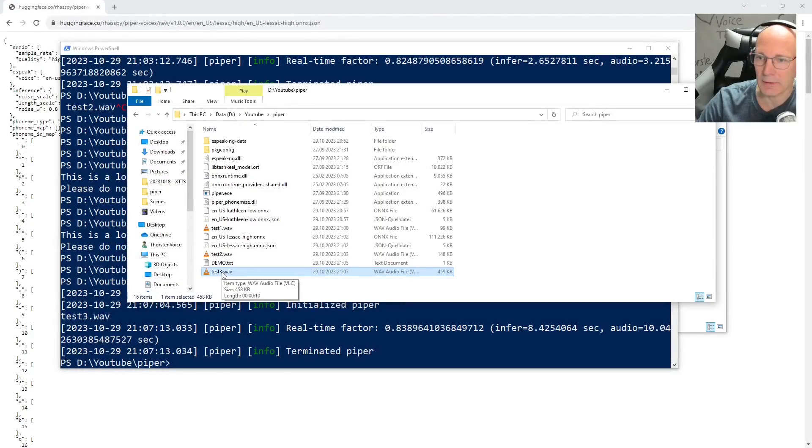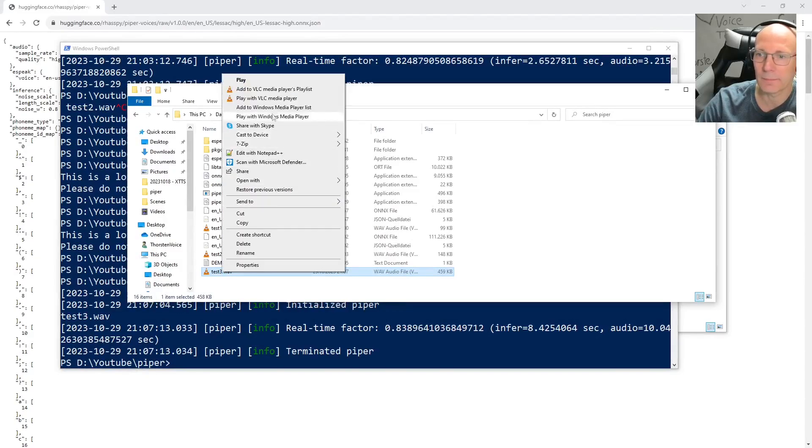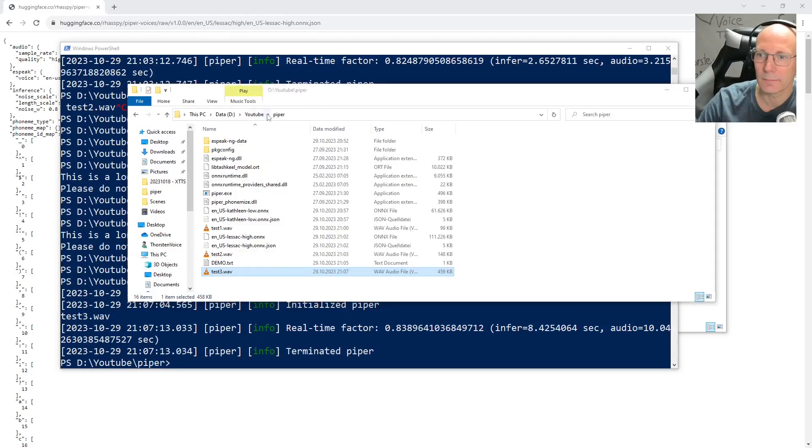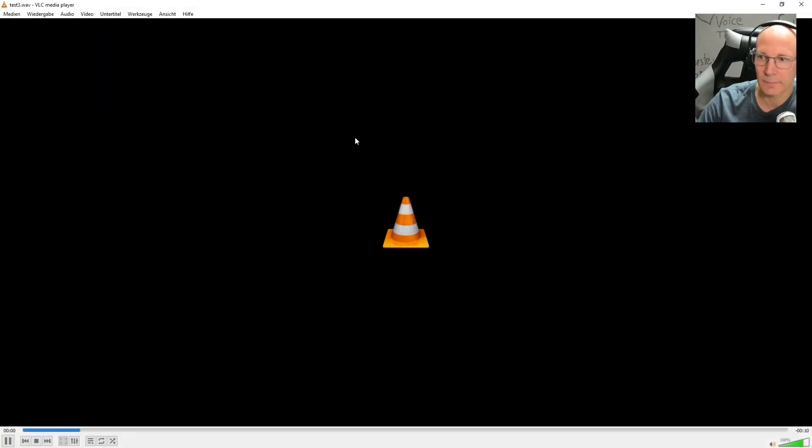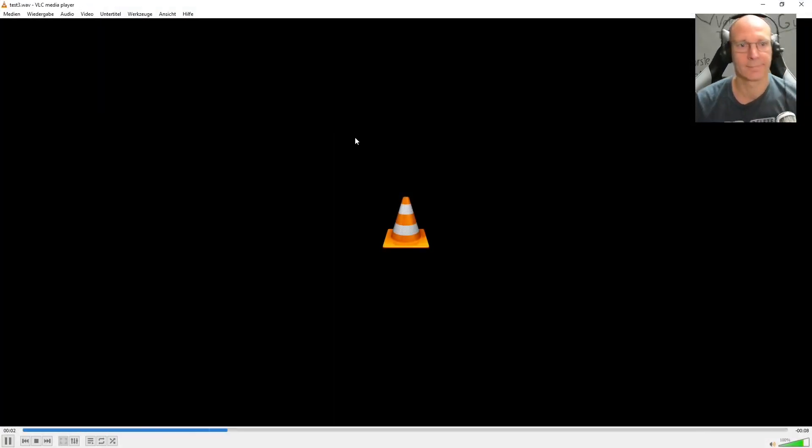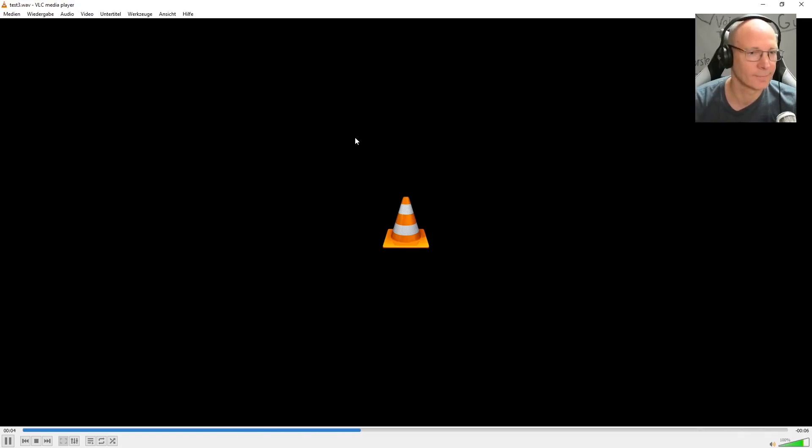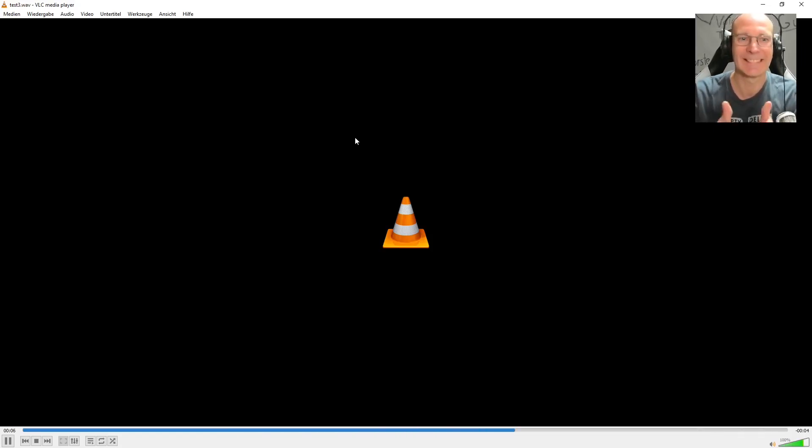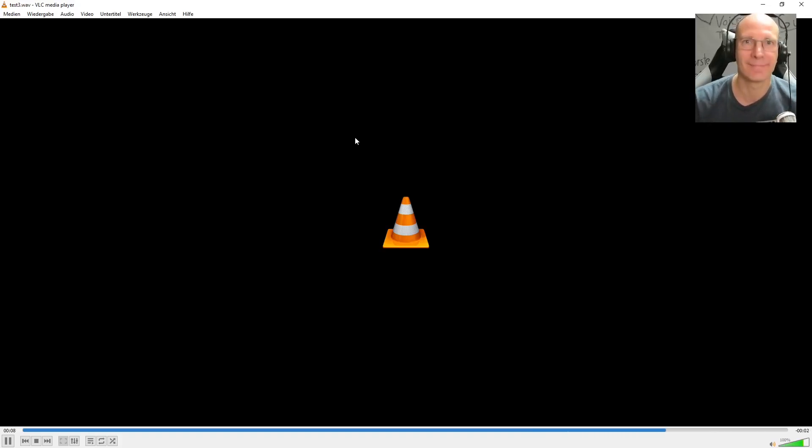And now let's listen to this one. This is a longer text. Just to show you the concept of inputting text in other ways than with echo command. Please do not forget to subscribe to my Thorsten Voice YouTube channel.